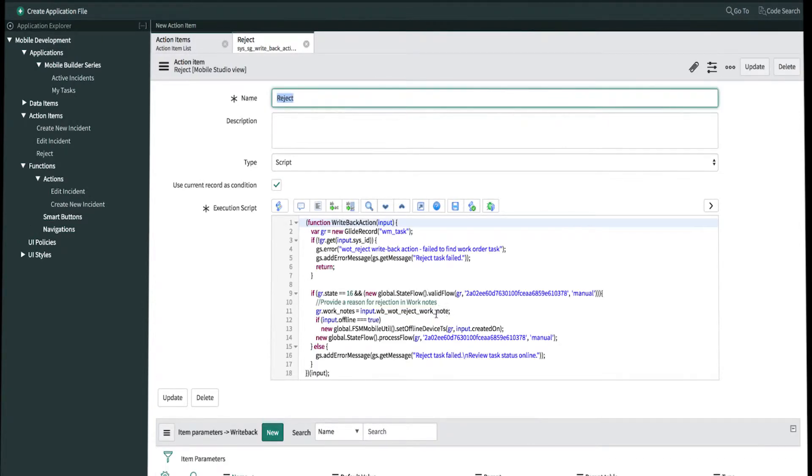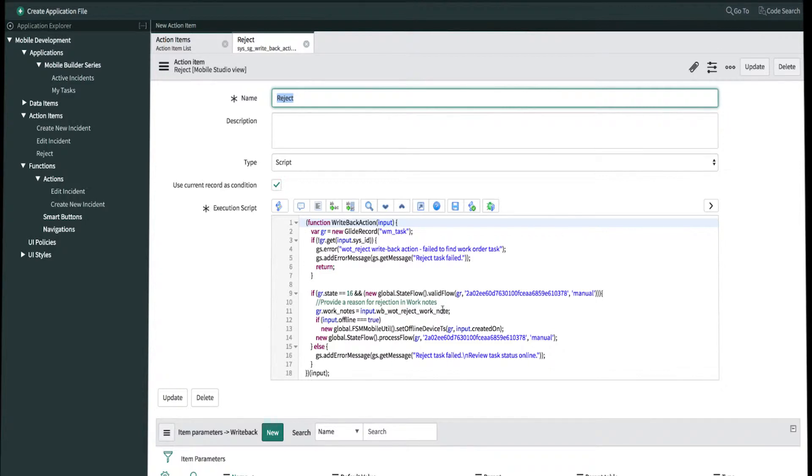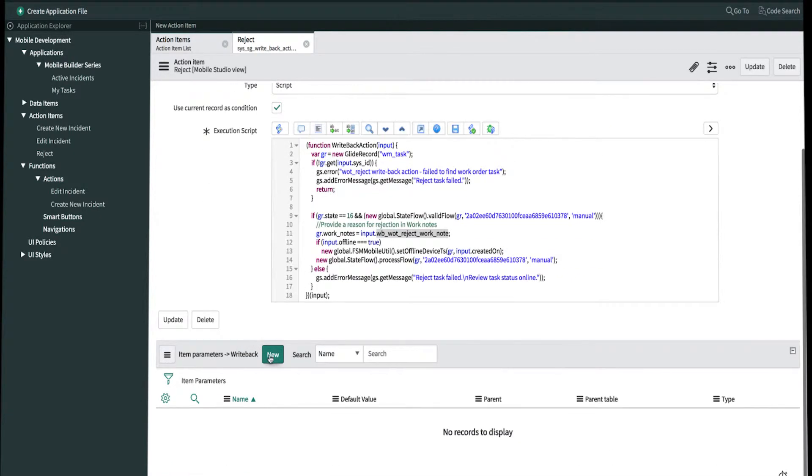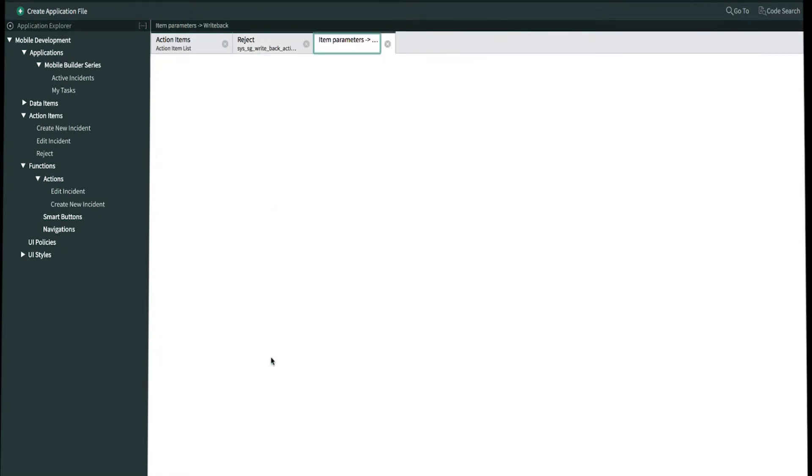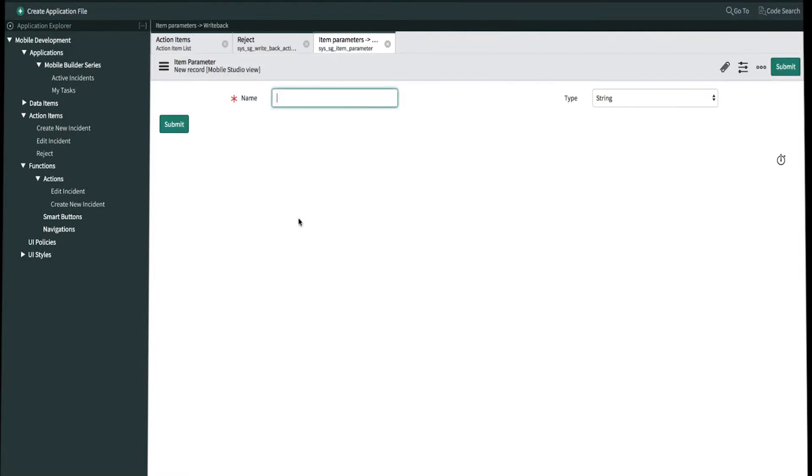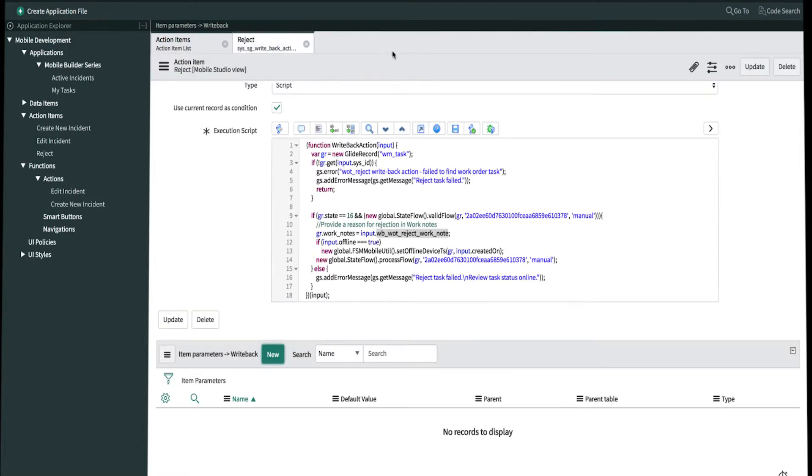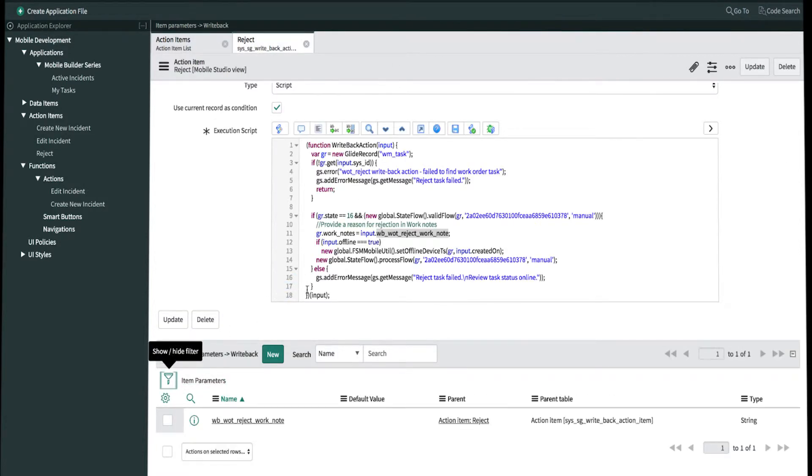The important thing that you should know about the scripted action is that the item parameter name must match exactly what the parameter name in the script. Otherwise it might fail. So let's go ahead and copy the parameter name from the script. We'll click create new item parameter. We'll paste the name and the type will be stream. We'll refresh the list by clicking here. Now we're done creating our reject action item.